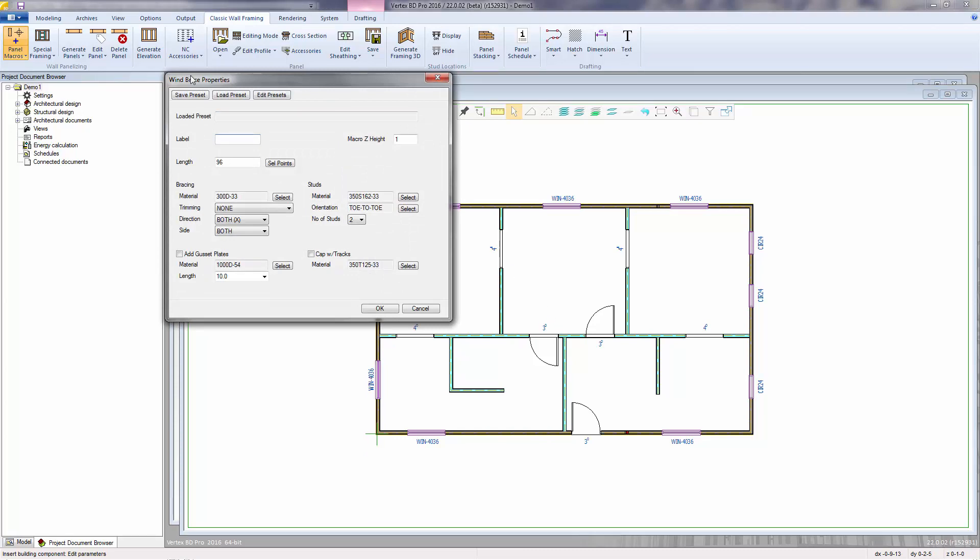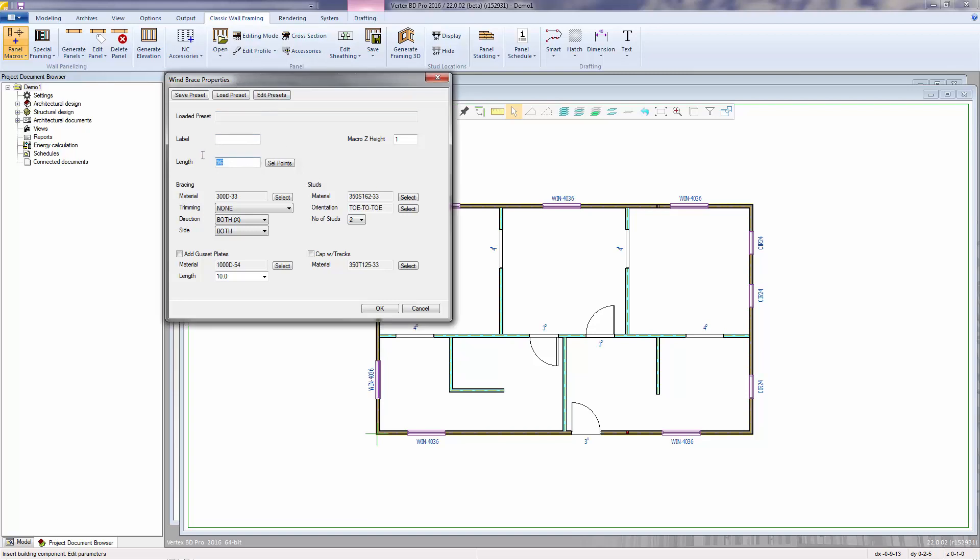The windbracing macro allows us to add diagonal bracing to the wall. Within here, we can specify the overall length of the bracing along the horizontal direction. The bracing material here is a 3-inch flat strap. Trimming defines how the bracing will be trimmed to the end studs. Whether it's none and the bracing is square cut.